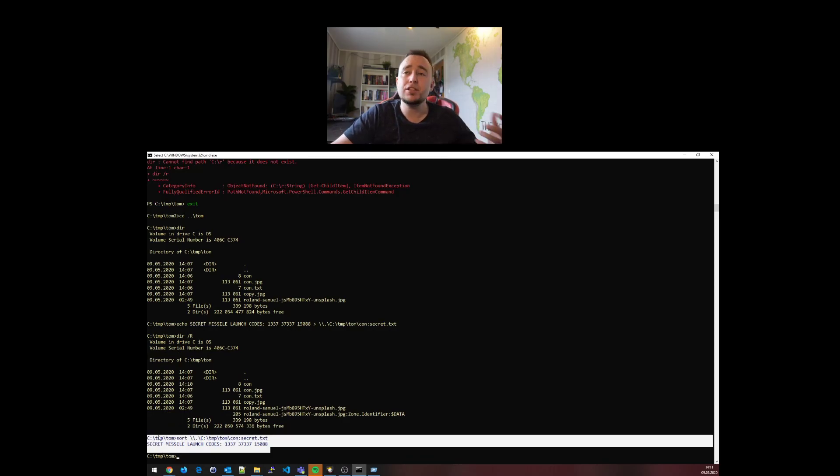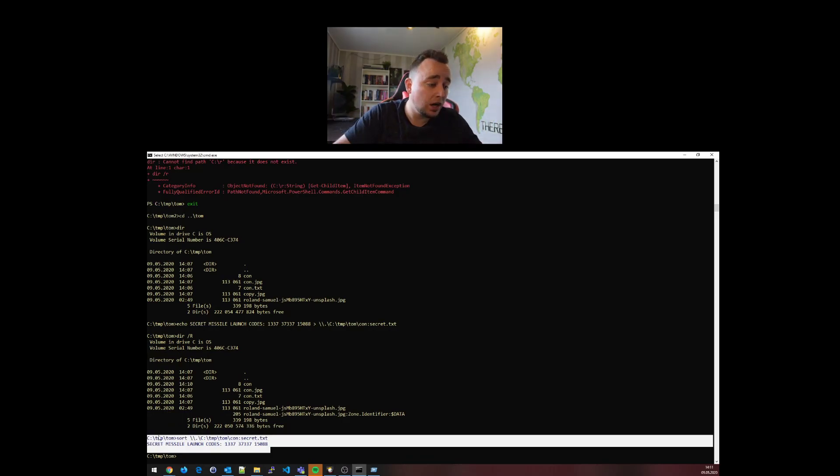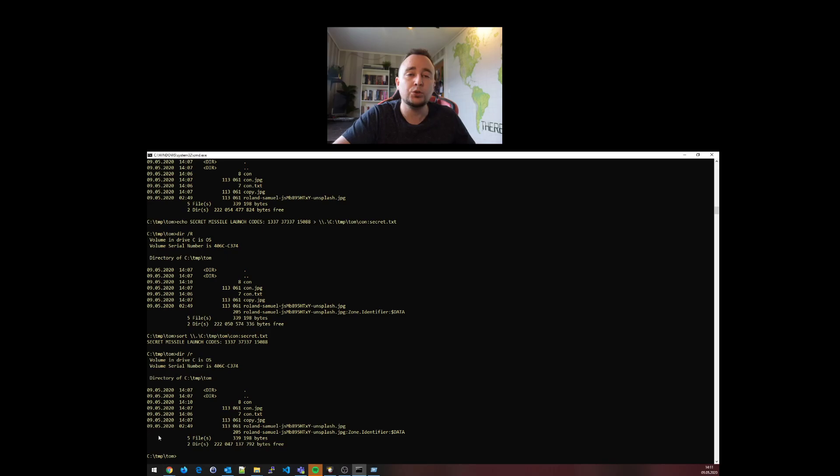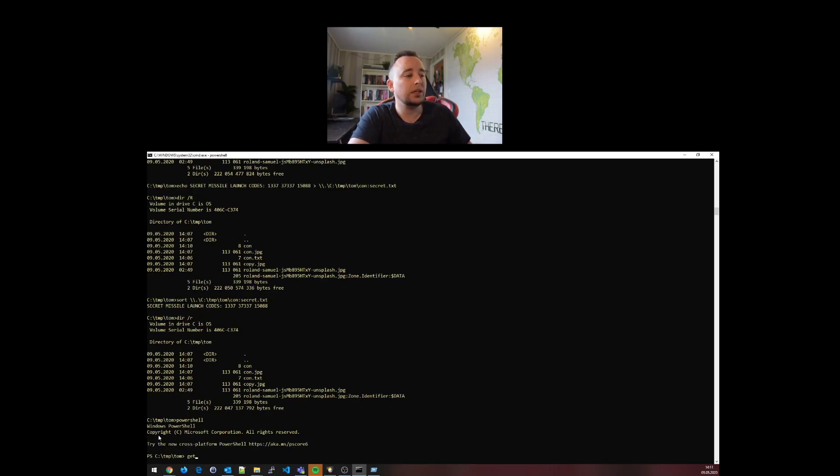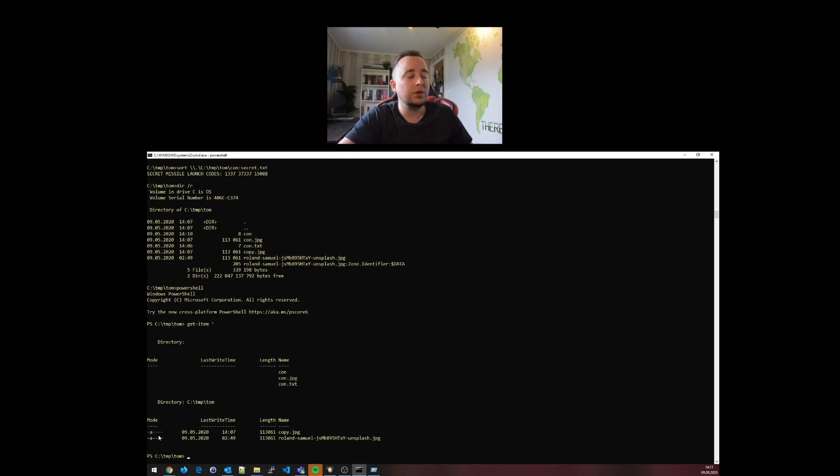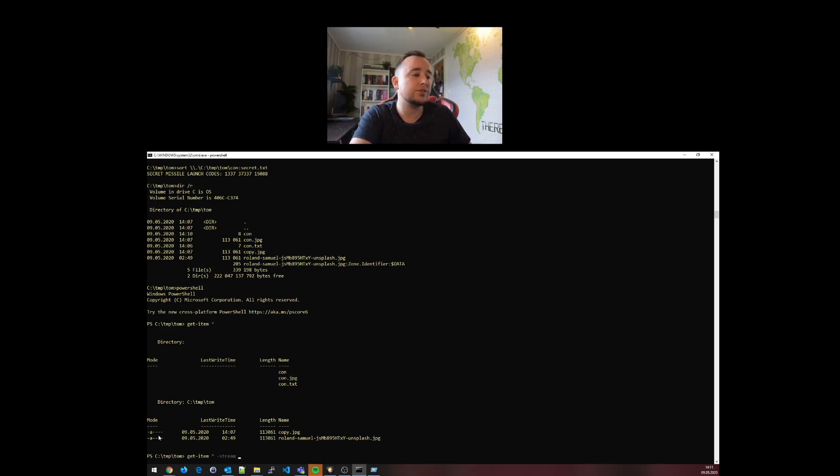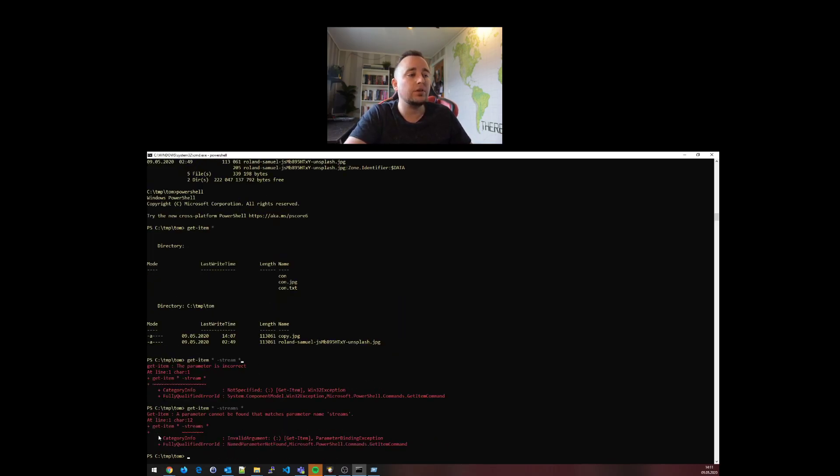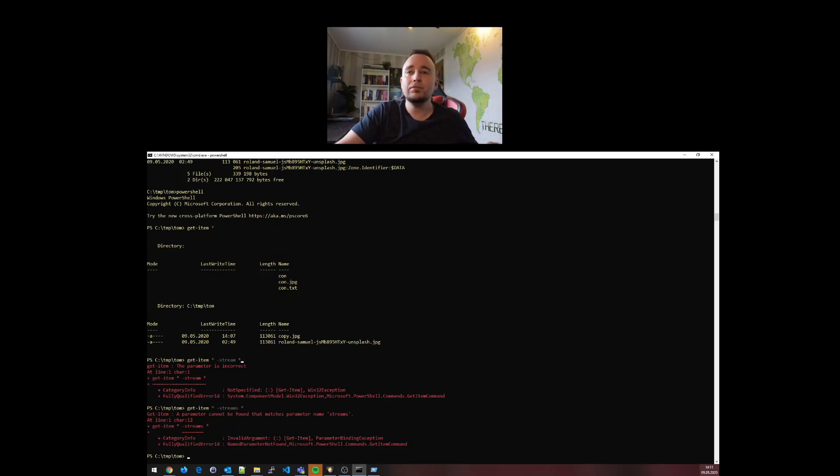The secret missile launch codes are inside of con. There is just no way for you to reveal them using traditional means. We can try again with PowerShell: get-item. We can see that we have the files, but the moment we do stream star, it just doesn't work. I loved Tom Scott - beautiful videos he has. However, this time he was wrong. We can create these files.